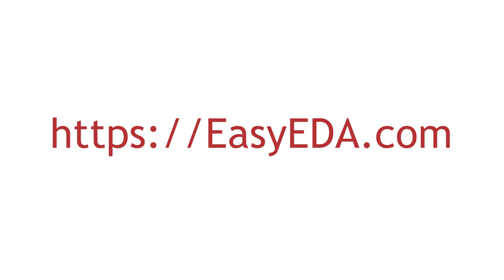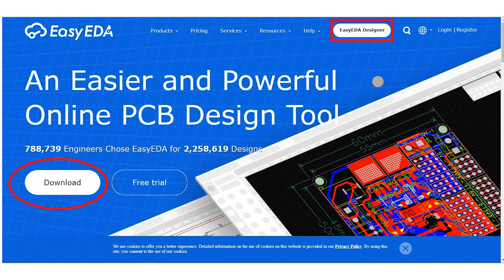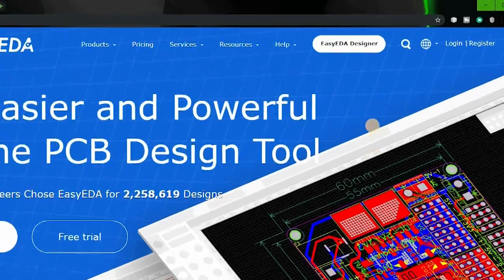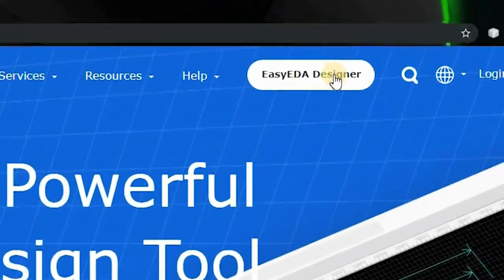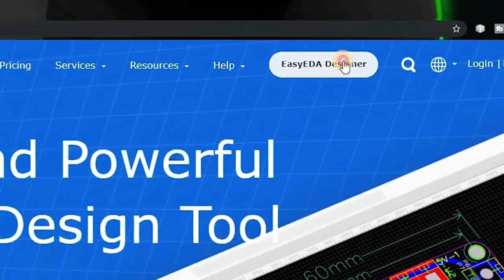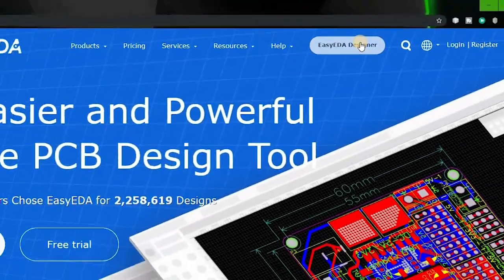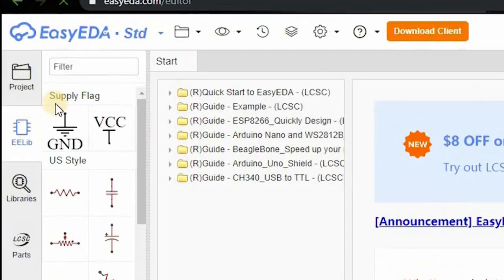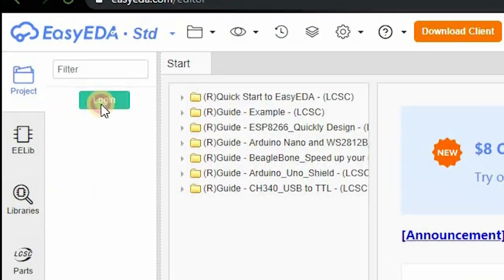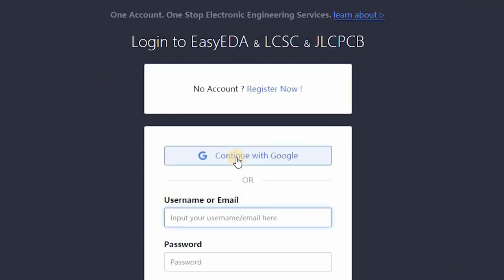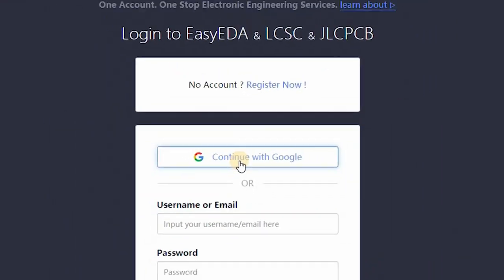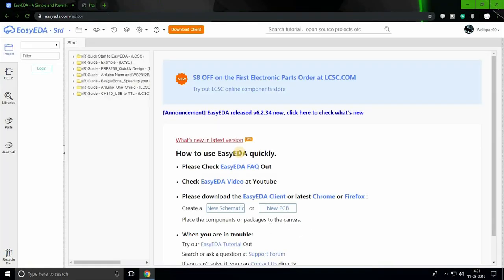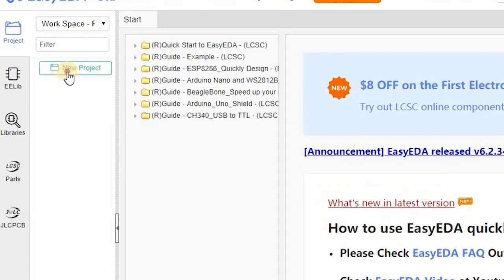So first, open a web browser. I prefer Chrome and type in easyeda.com. Here you can either download the tool or use the online version which I prefer the most. Click on EasyEDA Designer on the left side, click on projects and login. Here you can log in using your Google account as I have done. Now click on new project and give your project a name.